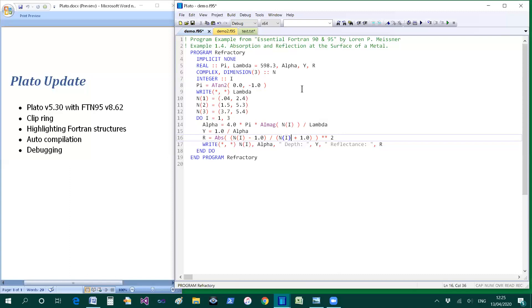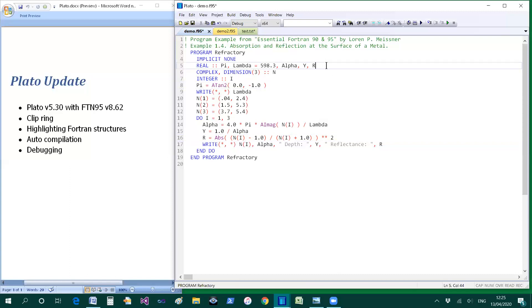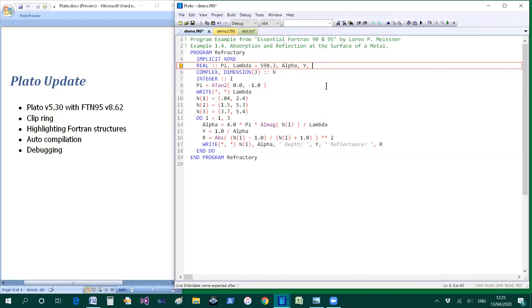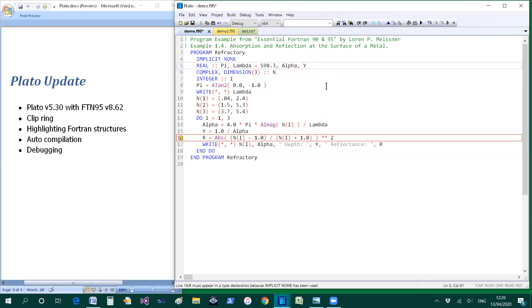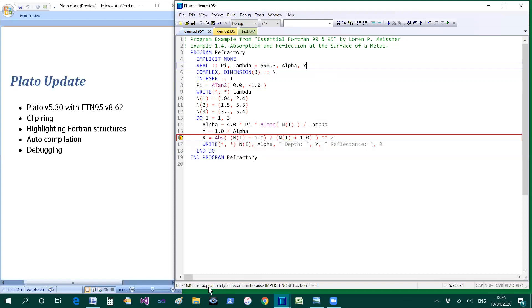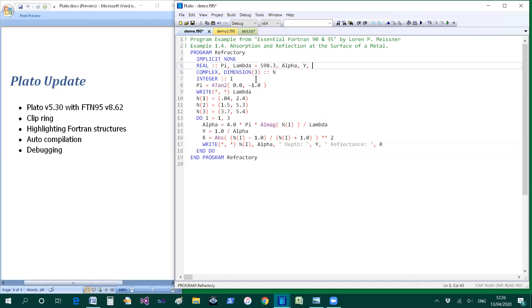Let's have a look at another example. Suppose I delete this R to see what the effect is of that. Well, it comes up with an error report. Variable name expected after comma. So that trailing comma is not permitted. I can, for example, delete it. Now that leads to revealing another error which is reported here. When I hover, R must appear in a type declaration because implicit none has been used. Incidentally, that same error appears down below in the status bar. As we look at the code, we find there is an implicit none. And so with that R must be declared. And so we'll put it back to make the code right again.